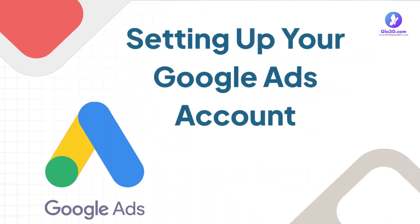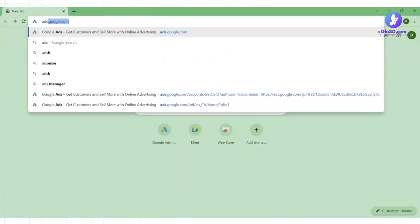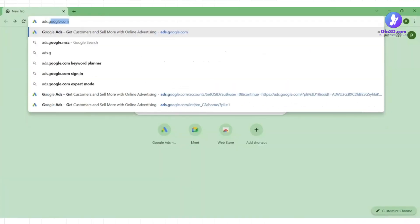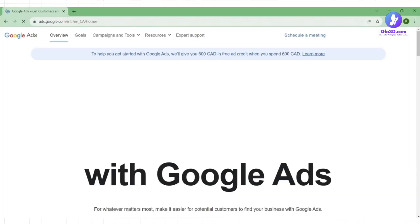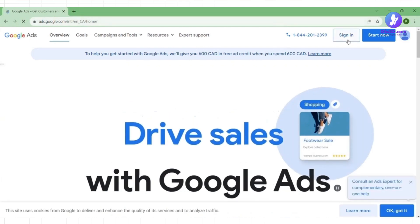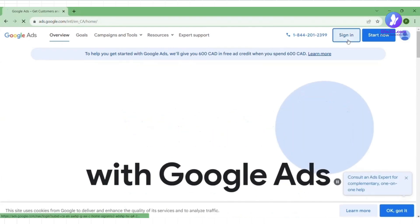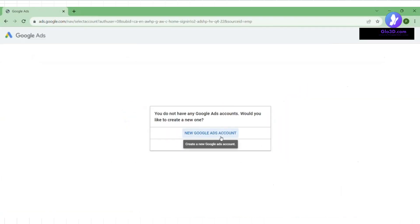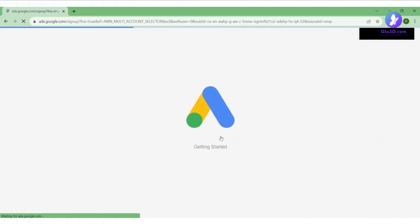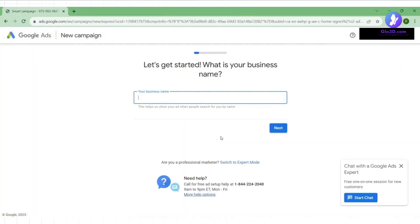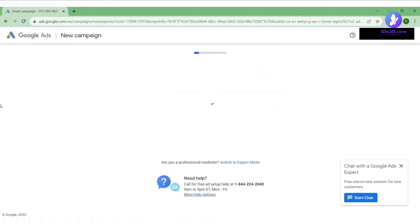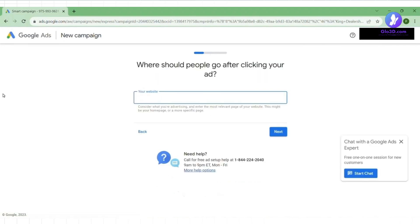Setting up your Google Ads account is your gateway to reach potential customers. To get started, head over to ads.google.com. If you already have a Google account, you're halfway there. If not, don't worry, creating one is a breeze. You need to log in and enter your business name and website. Once you have your Google Ads account ready, we can dive into creating your first campaign.